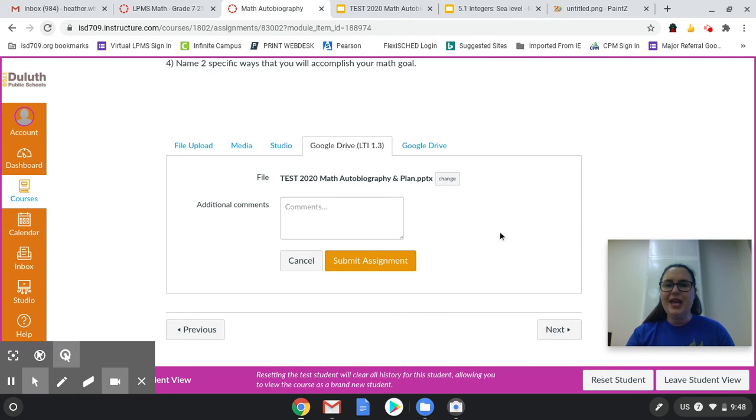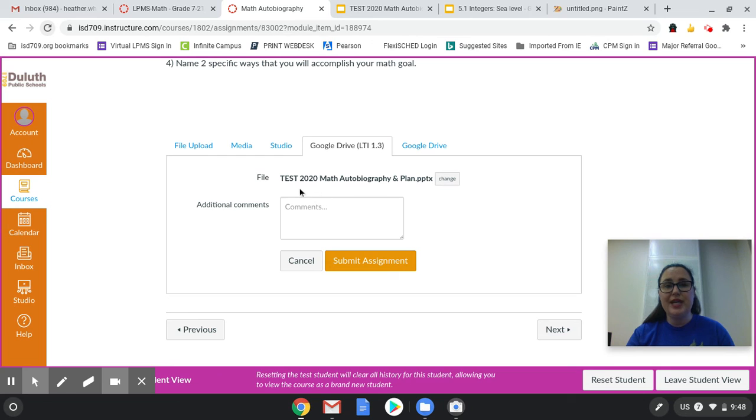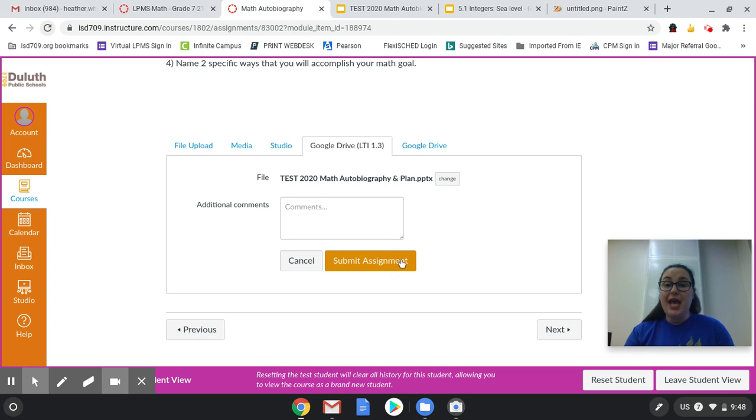Okay? And so once it uploads, you'll see the file right here, my test 2020 math autobiography. And then I just click submit assignment, and I'm all done.